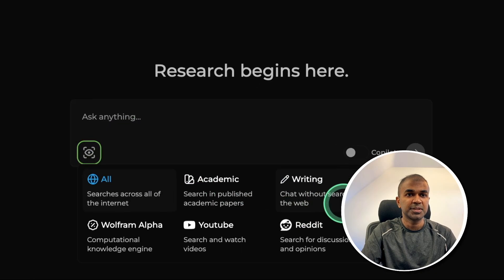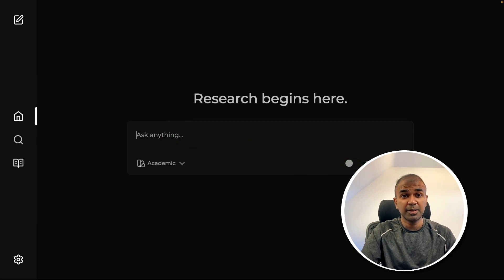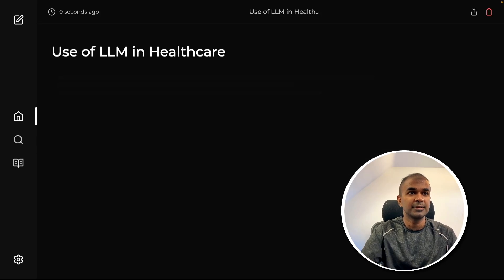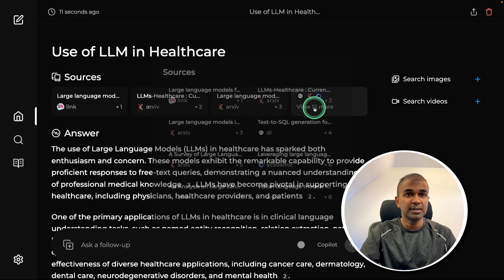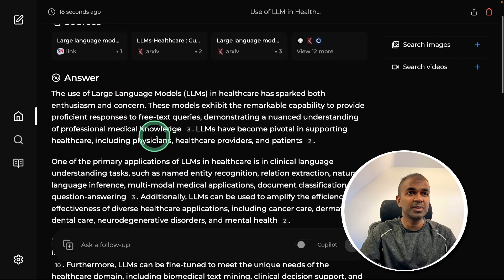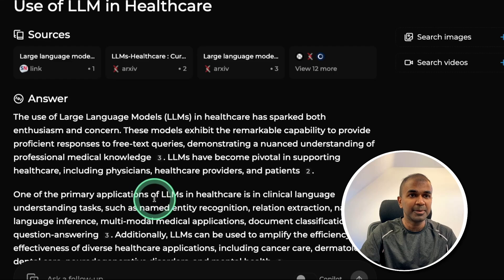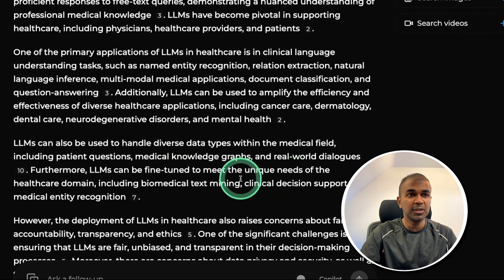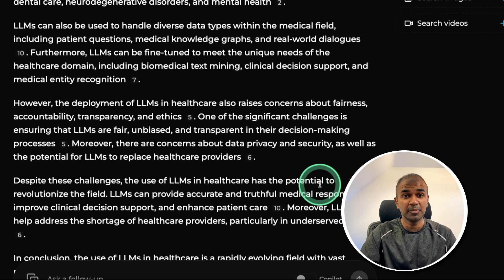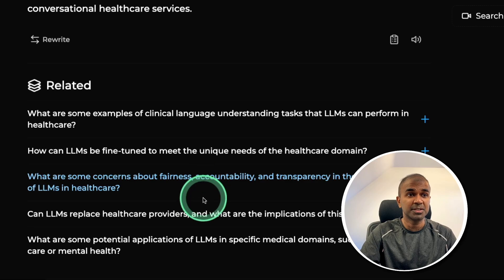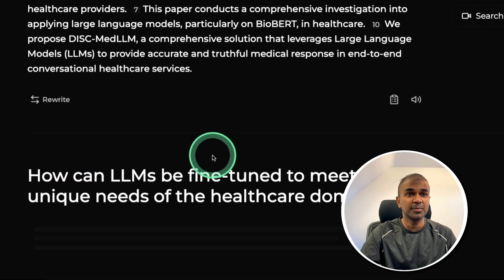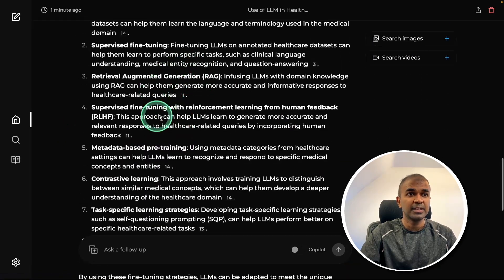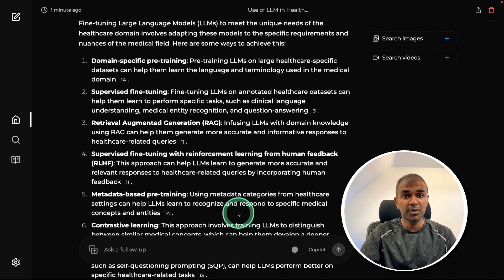Now let's try different options such as academic. So this will bring you academic papers and it's used for research. So let's say use of LLM in healthcare and click enter. And you can see the research are from archive papers and it went through all these papers. And based on that, it's giving me a summary with all the relevant information. One of the primary applications of LLMs in healthcare is in clinical language understanding. LLMs can be fine tuned to meet the unique needs of the healthcare domain. And it's giving me more relevant and useful information based on the research article. Now I can even ask follow up questions and it's giving me some suggestions. How can LLMs be fine tuned to meet the unique needs of the healthcare domain? Just clicking on that. Again, it went through all these articles and it gave me this detailed answer.